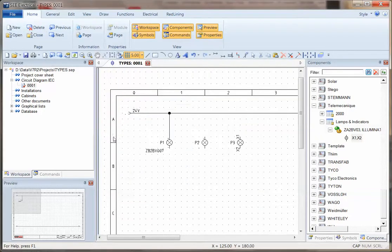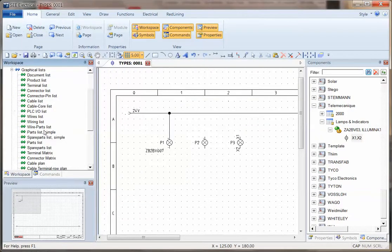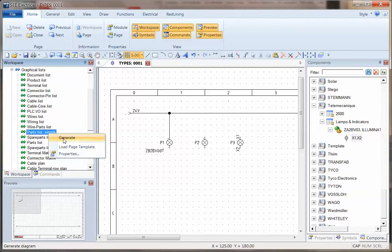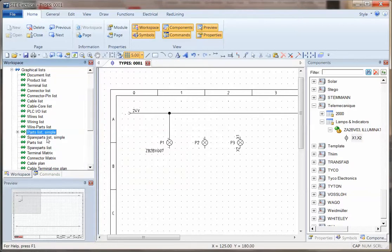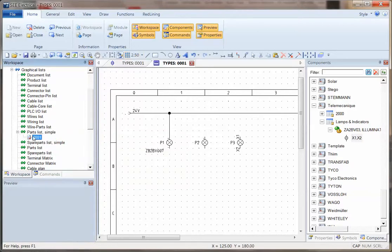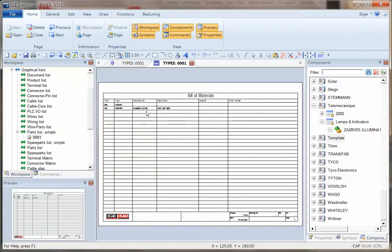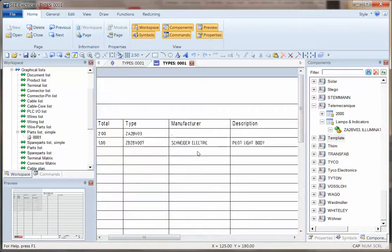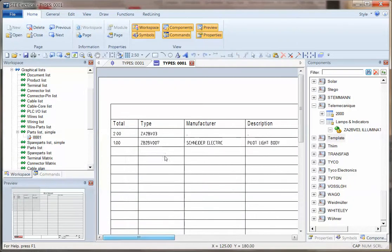Very quickly, we can now go to the graphical lists, and we can go to, for instance, a parts list simple, generate this, and we should see, if we extend this up in this report, that we've now got the correct information there for the manufacturer and description and so on.